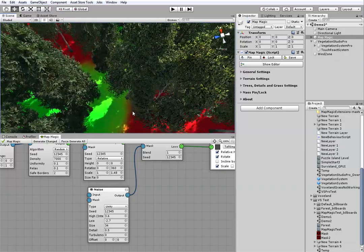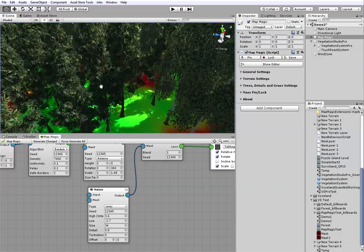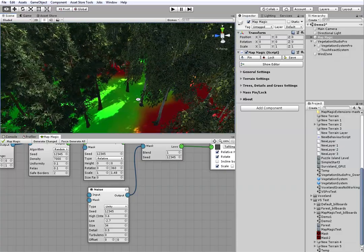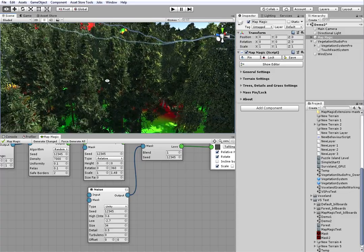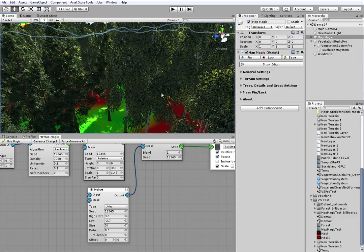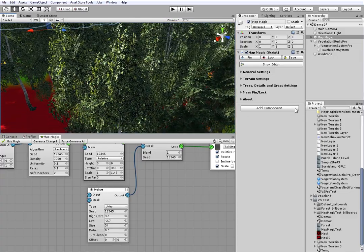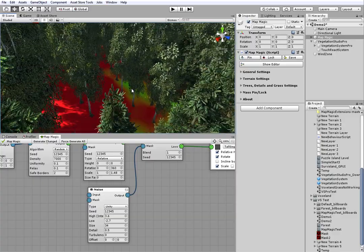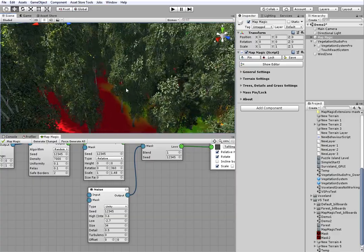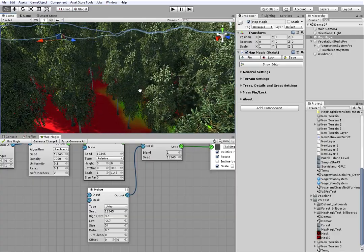Here you can see that the mask split node works as it should. It plants pines on the green spots, where the high values are. And birches at the red spots, where the low values are.